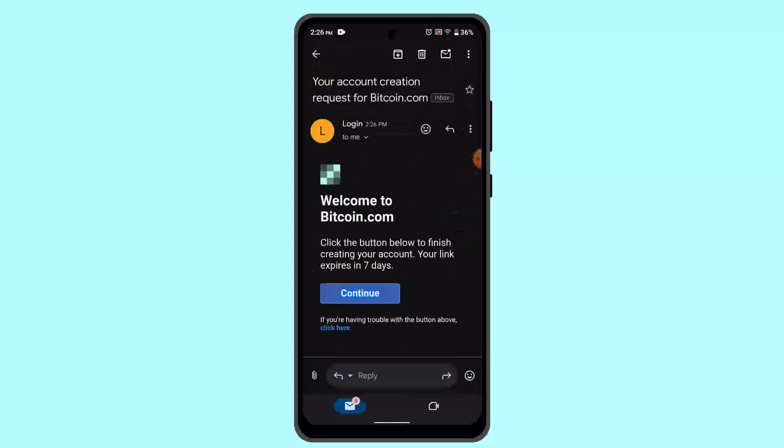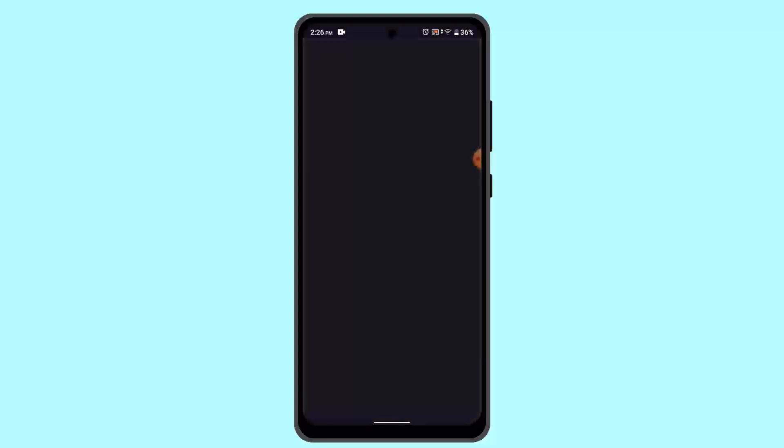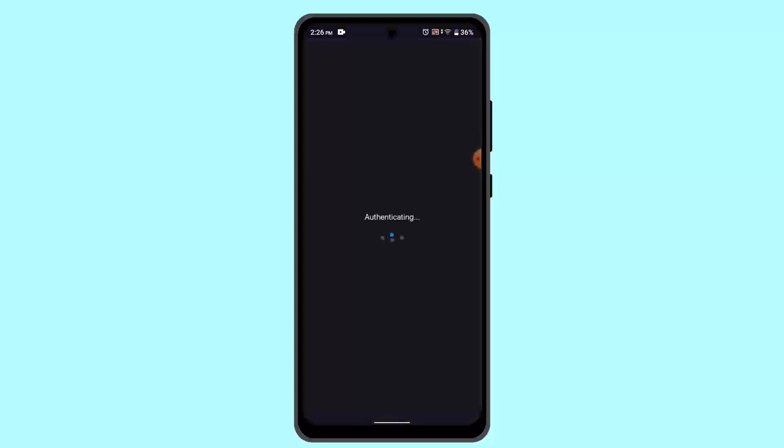On the other field, it's going to take you to the page where you can see this is how it's going to look like. It's a very simple process to create a Bitcoin.com wallet account.